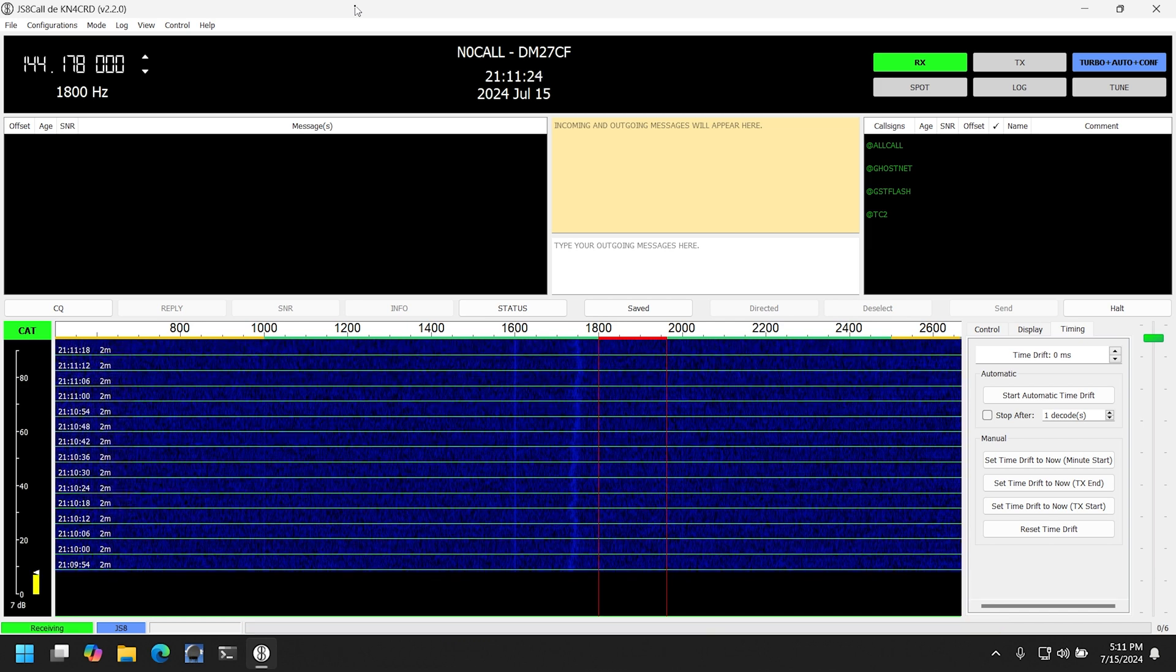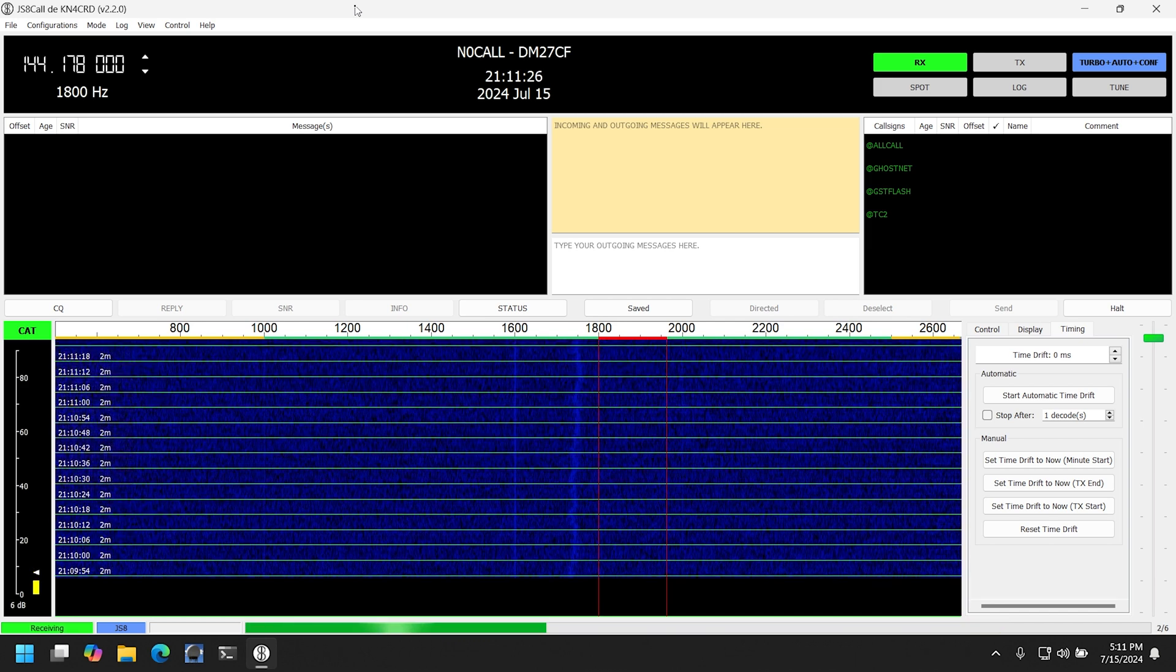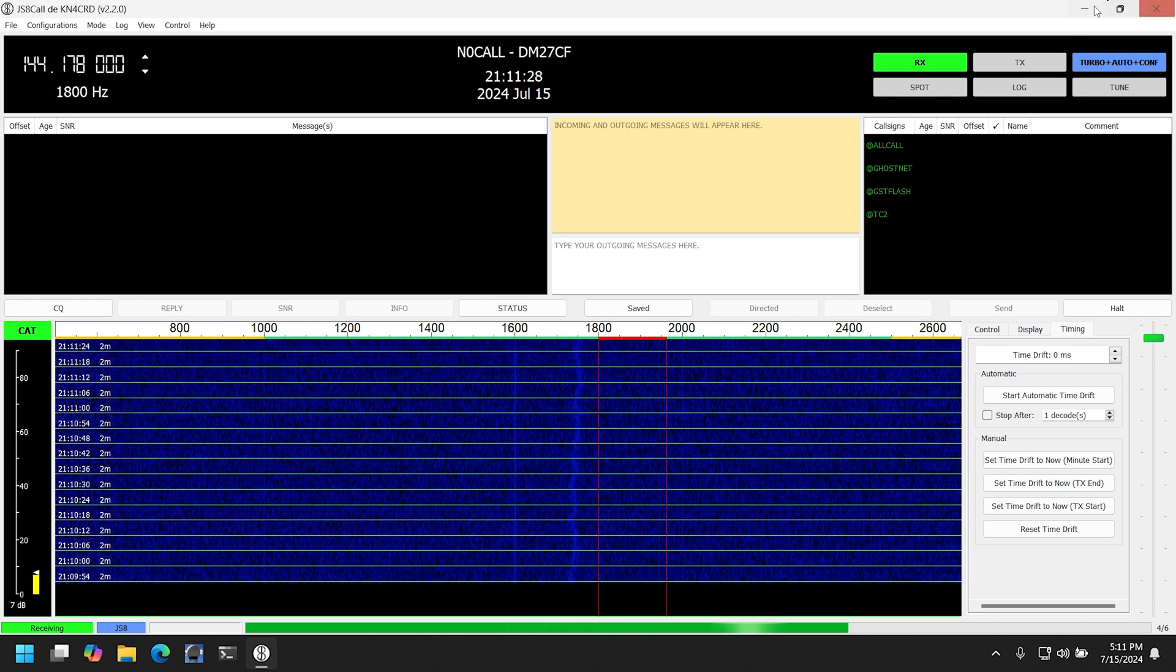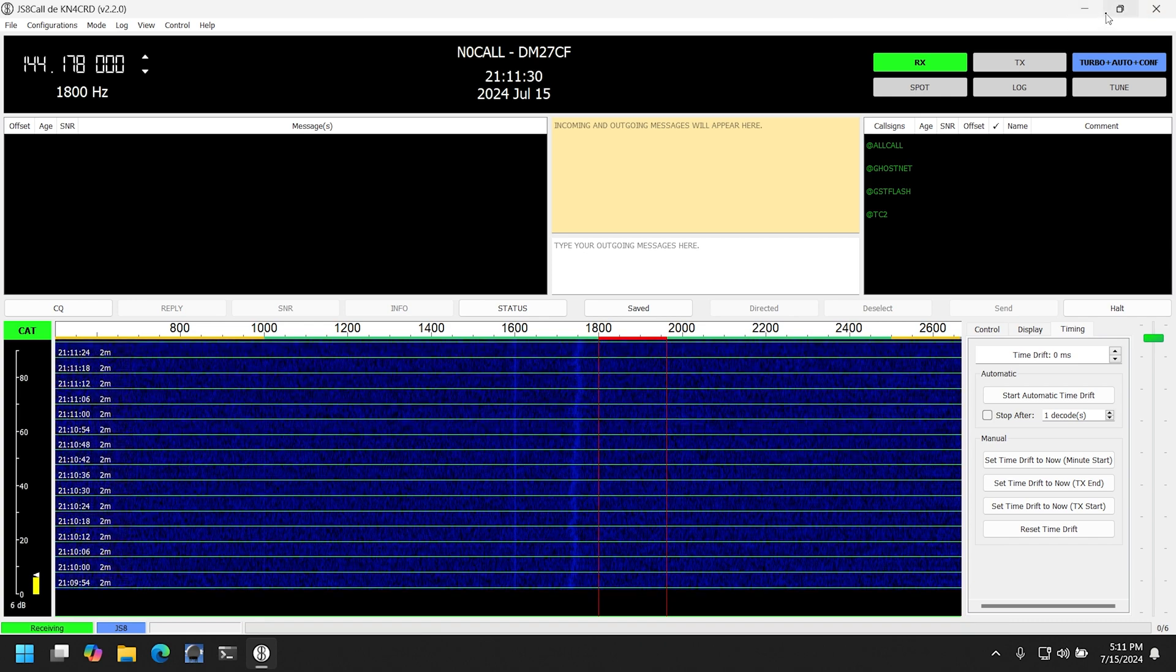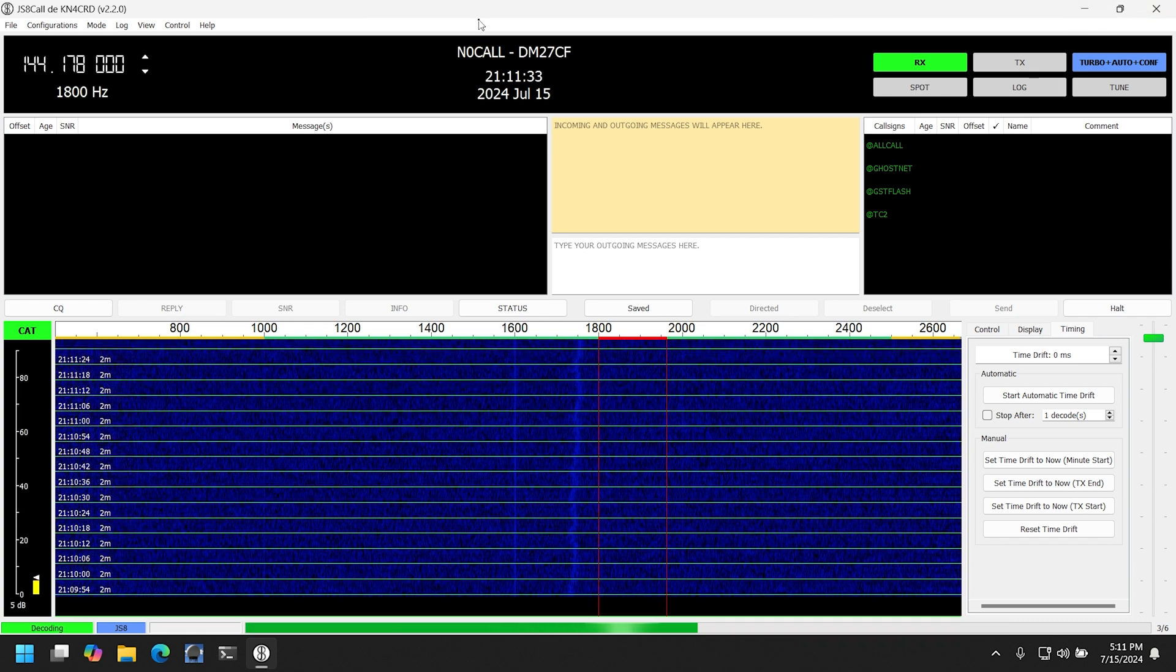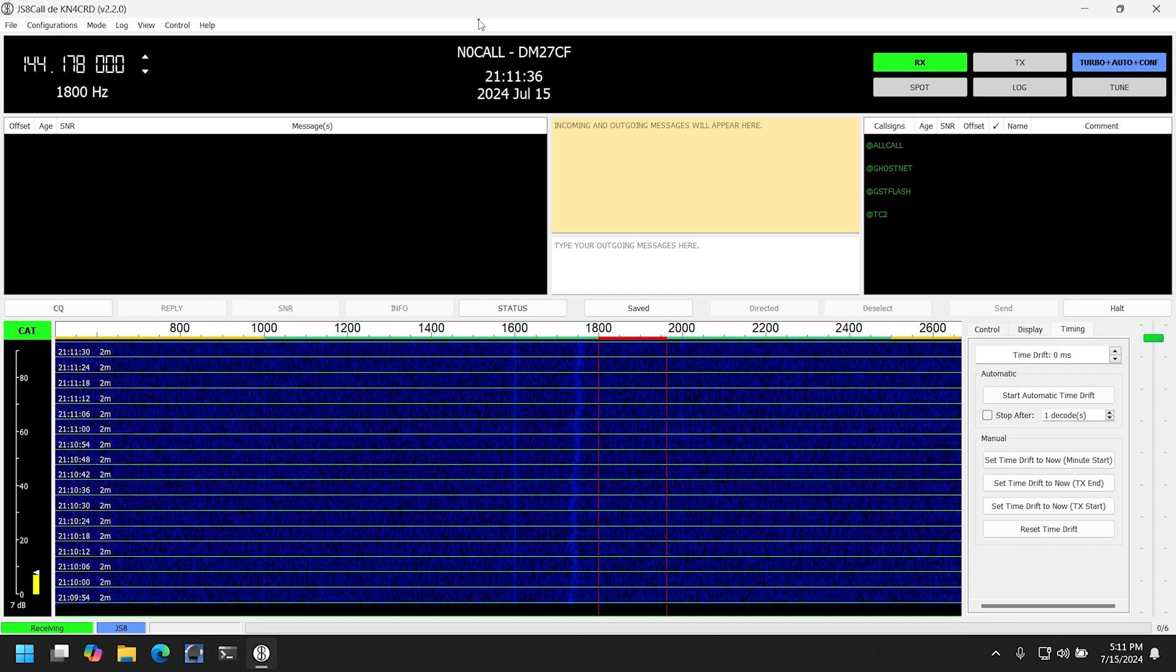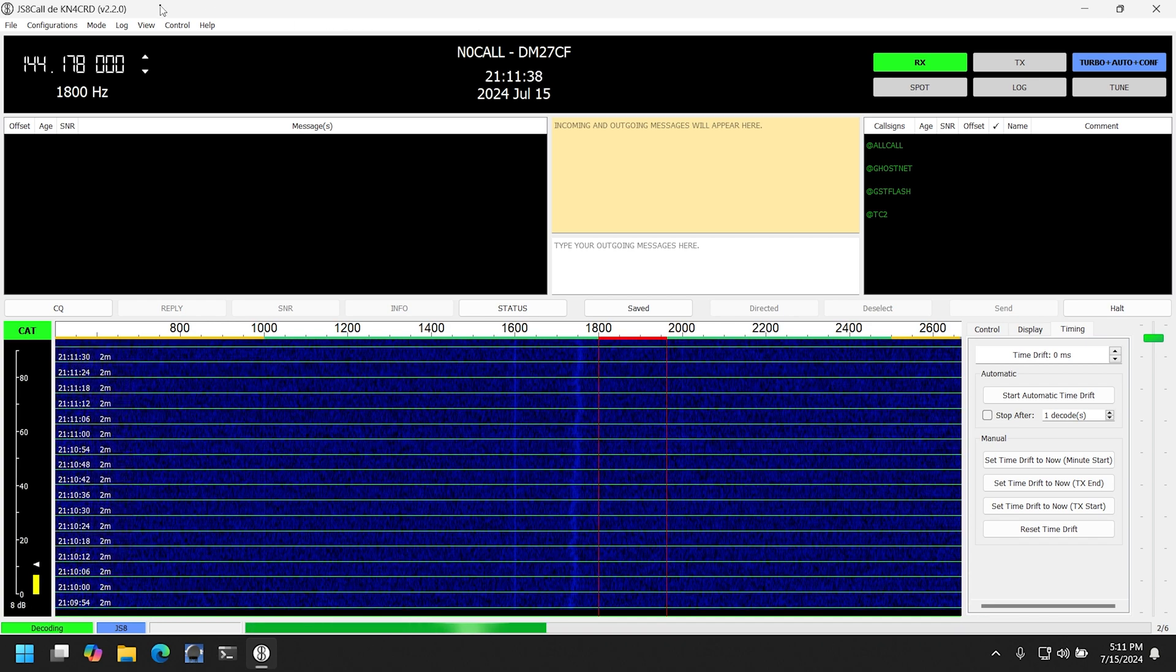S2 Underground also has a video for setting up JS8 Call for receive only, which you don't need a license for in case you're not a ham radio operator and also want to provide this capability to the BBS. I'll also include a link to that video in the description as well.